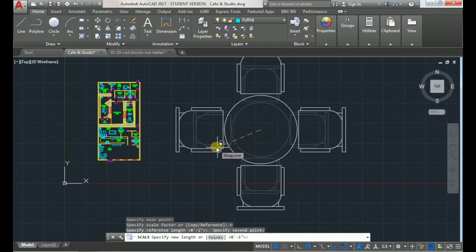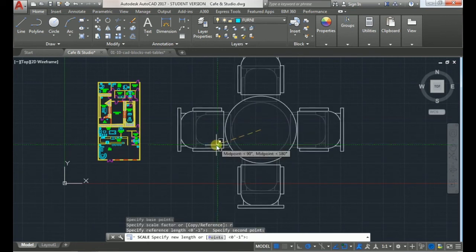In this case it's the width of the chair and I know that the width of this chair is two feet.